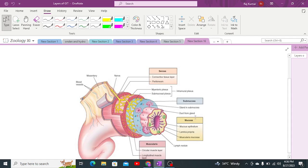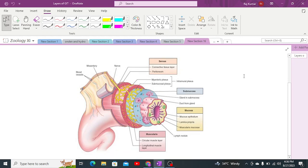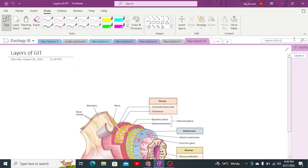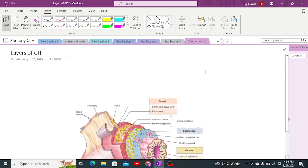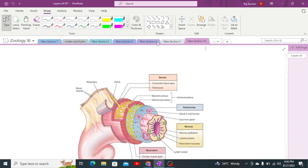Greetings everyone. Today we are going to discuss the layers of the alimentary canal. The alimentary canal is 9 meters long, which is about 30 feet, and it is made up of 4 layers. We will begin by discussing the outermost layer first.